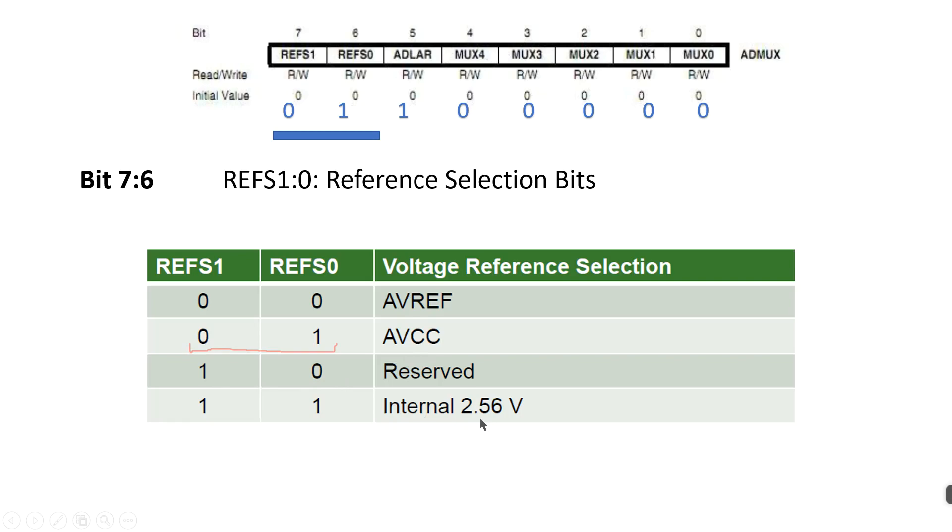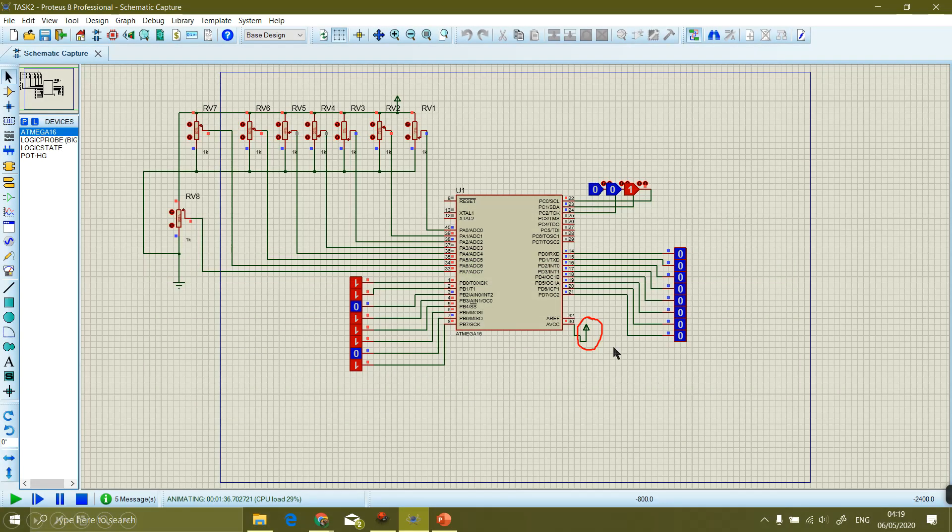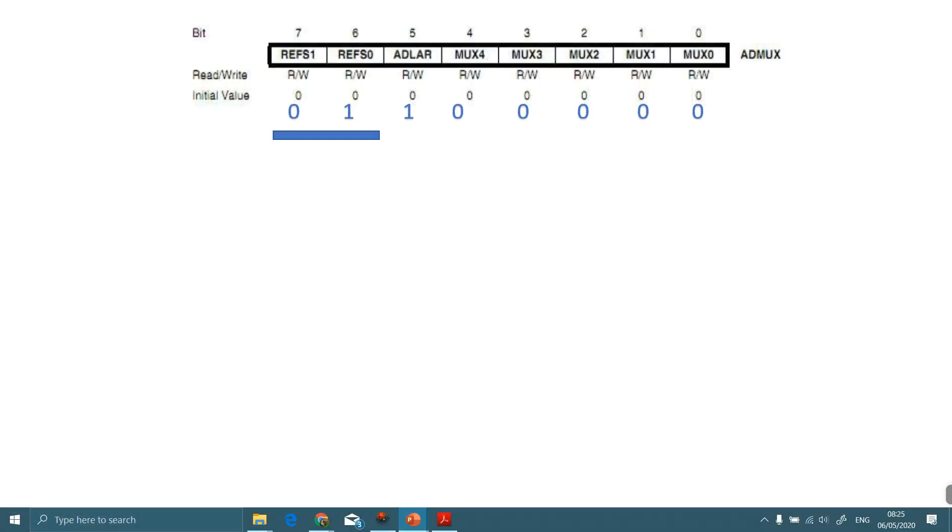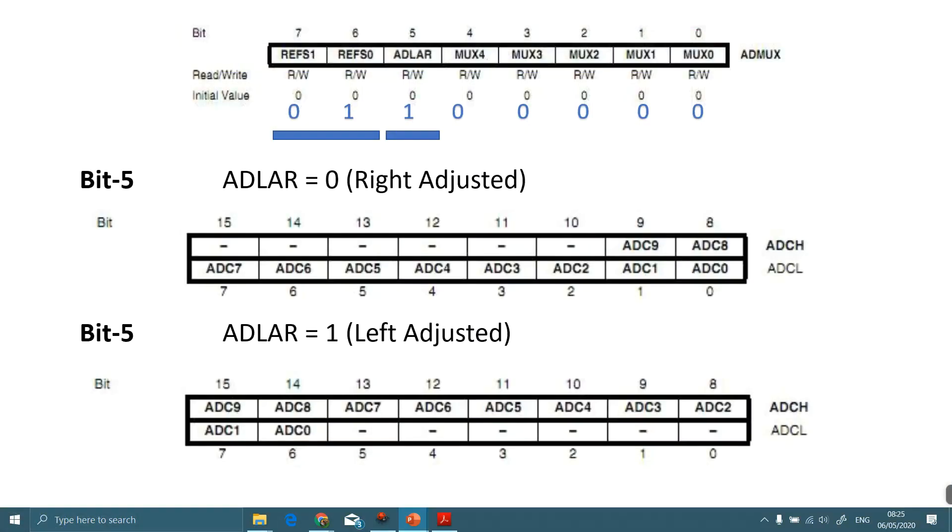We have selected AVCC combination of 0 and 1. You can see here in the circuitry, external VCC is applied for simulation. Next, ADLAR bit is used for managing data registers.